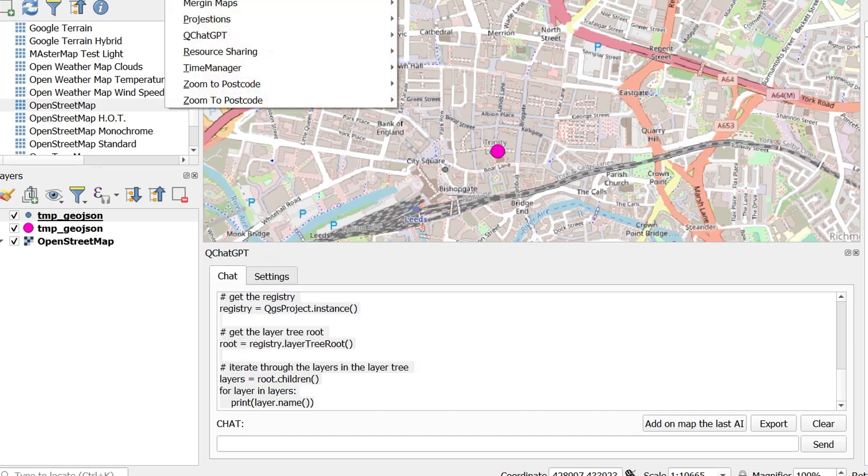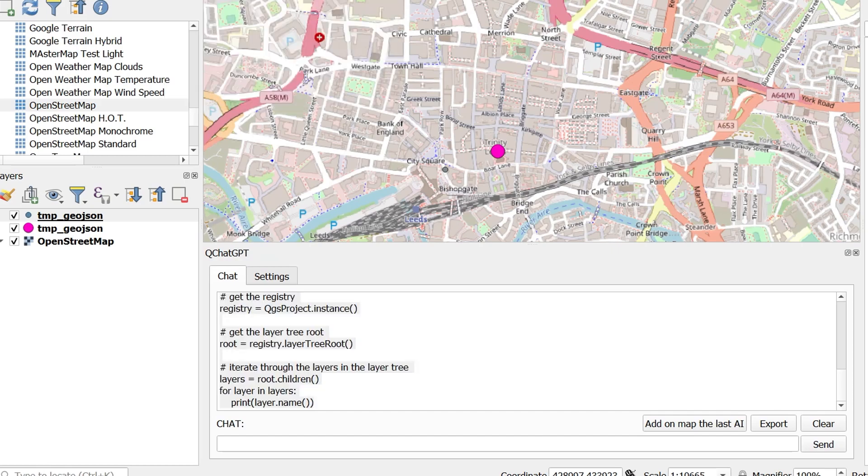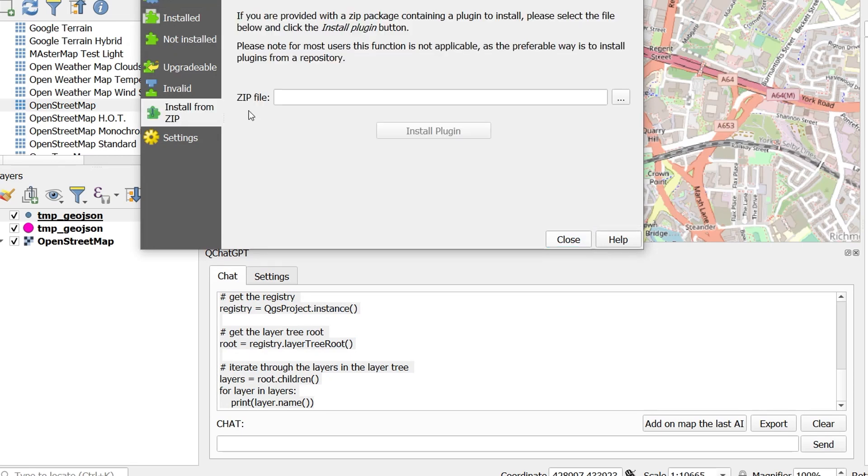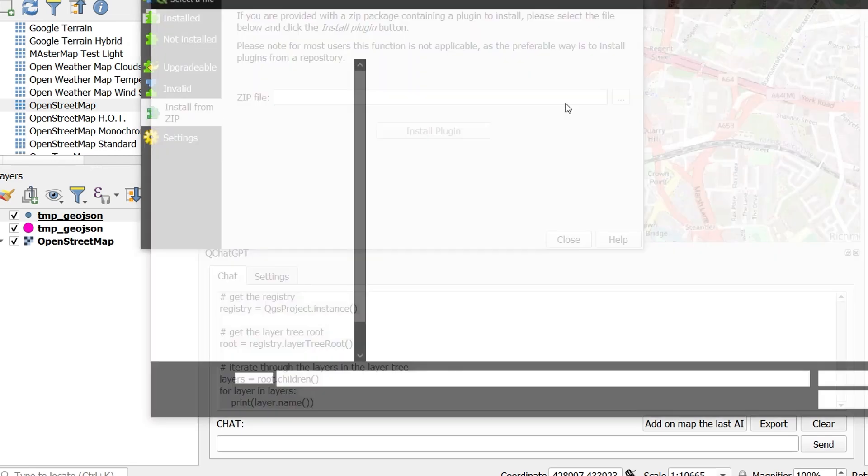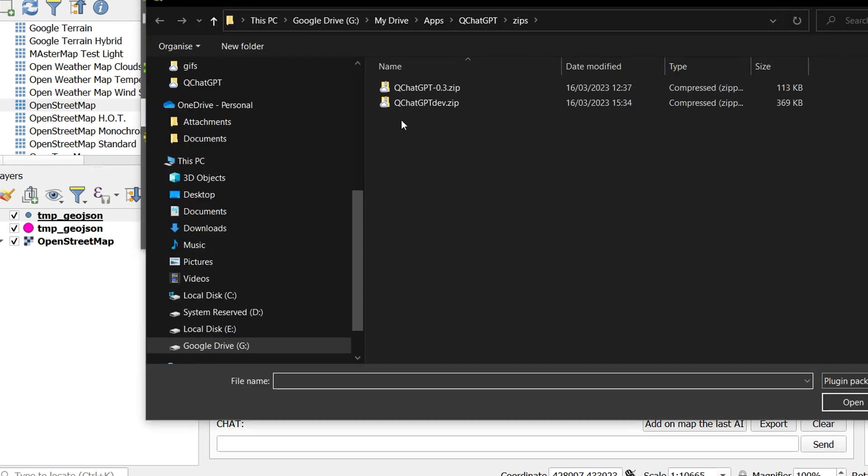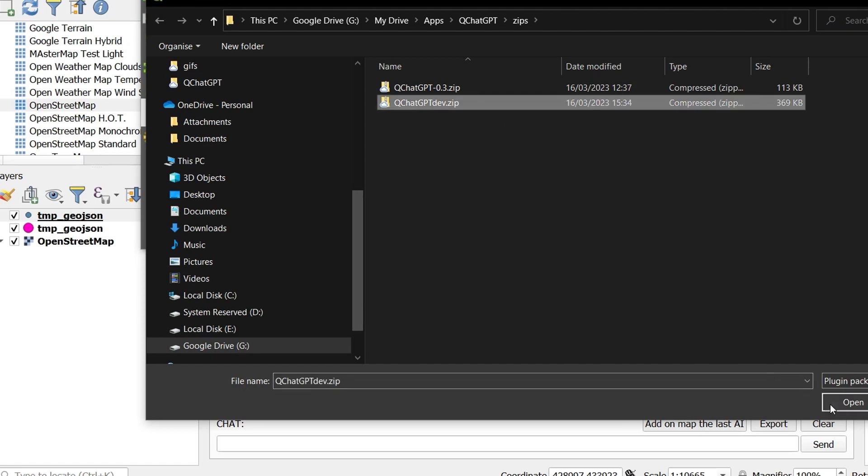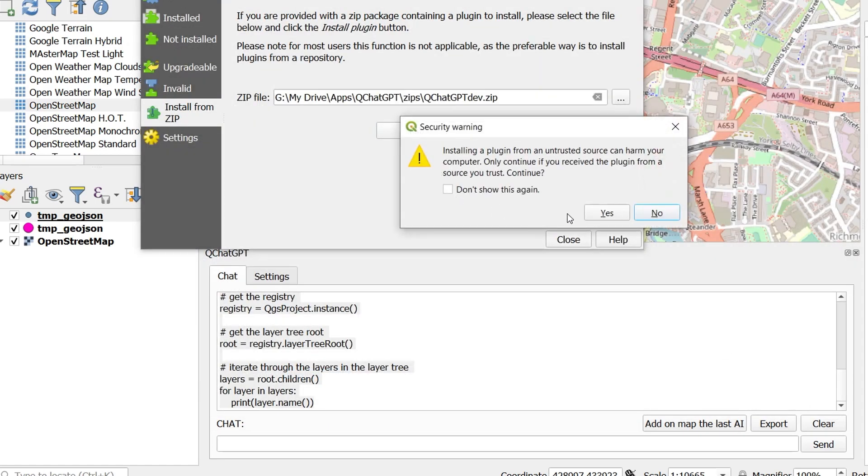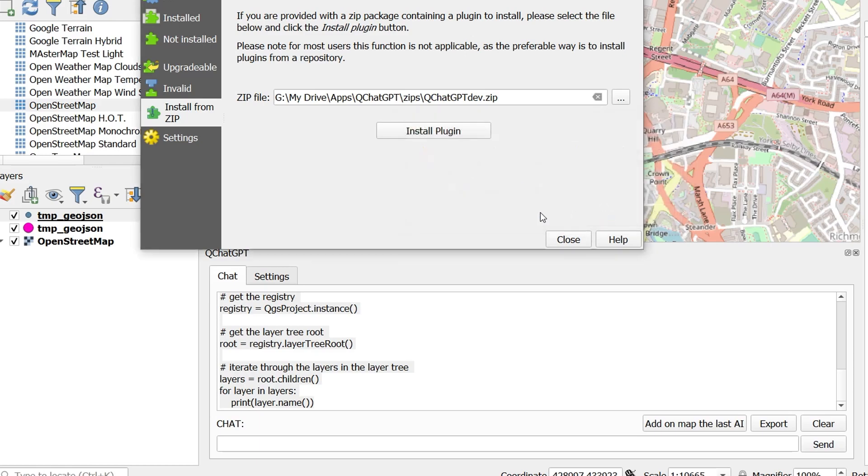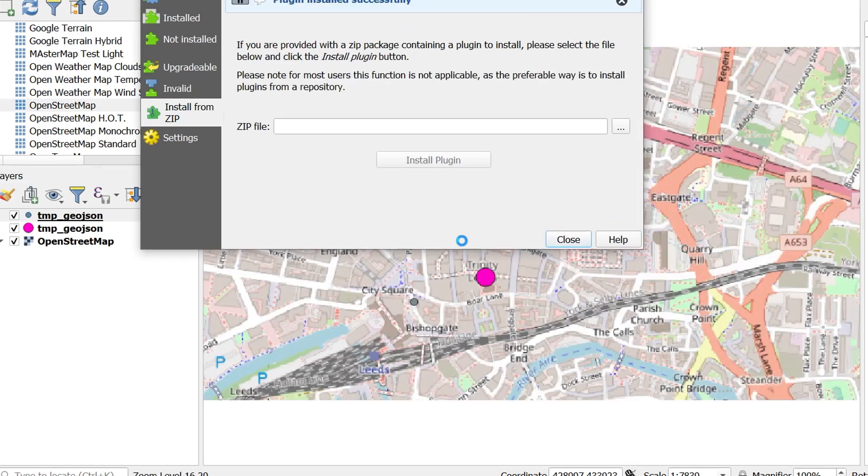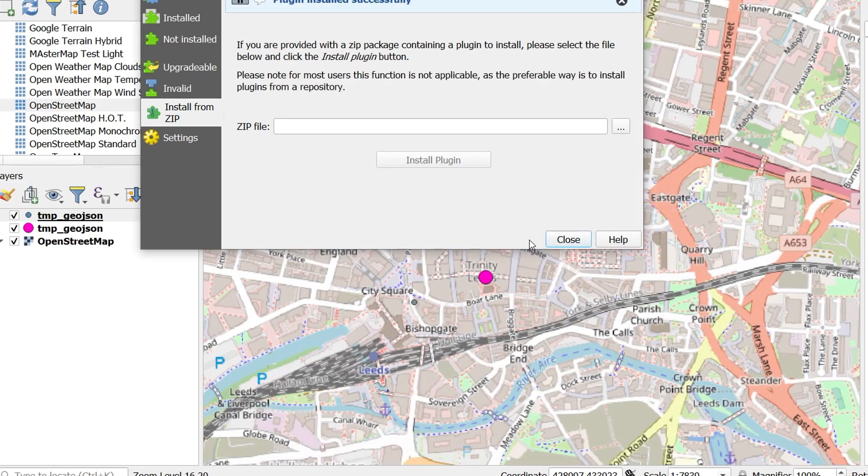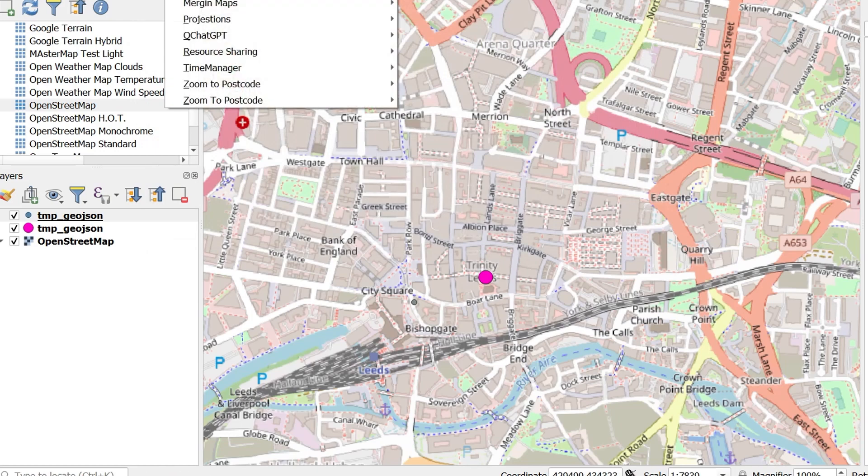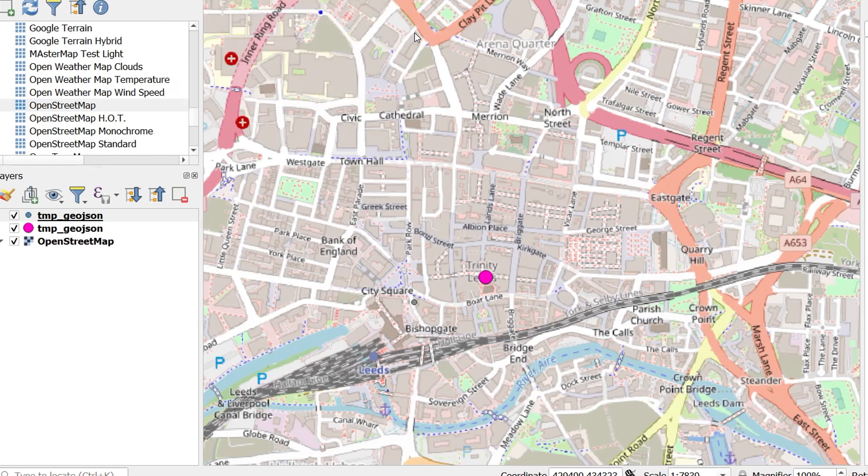Now I did mention that if you watched to the end of the video there'd be a little surprise for you. And what I'm doing here is just installing a development version of QChatGPT that I have been working on. And once I install this what I've done is given ChatGPT a little bit of a memory. In fact we've given QChatGPT a brain. That's not true at all.